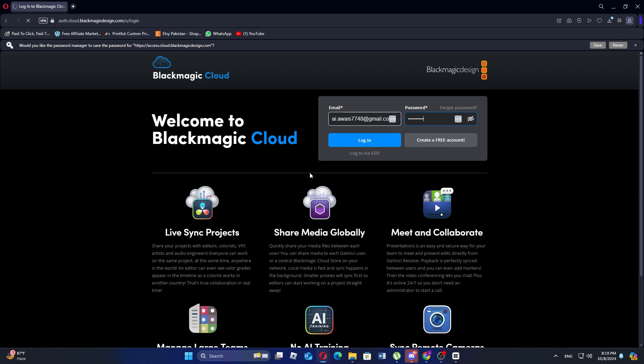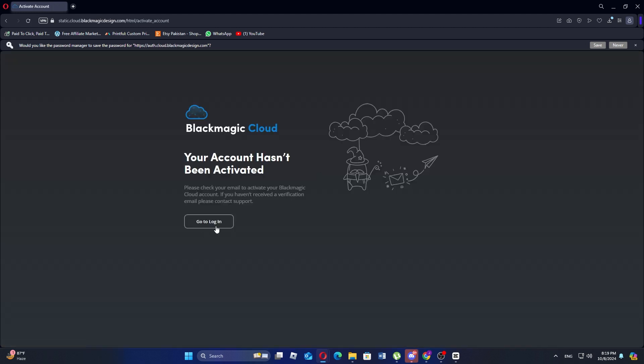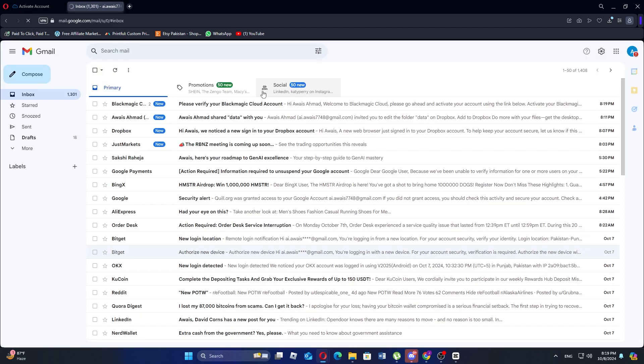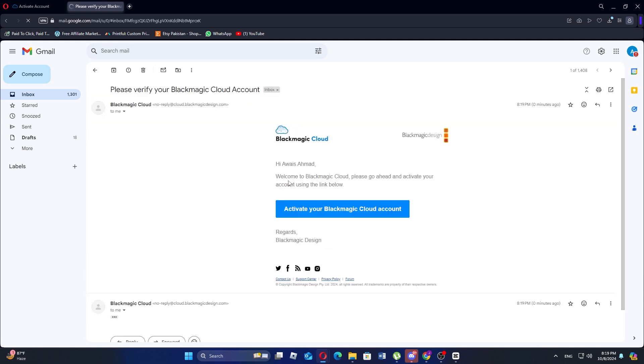Next head to your Gmail inbox and find the email from DaVinci Resolve or Blackmagic Design. Open the email and click on the activate your Blackmagic cloud account link.